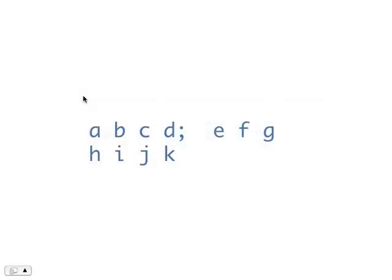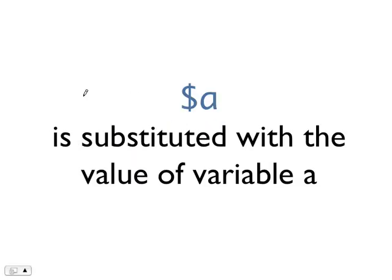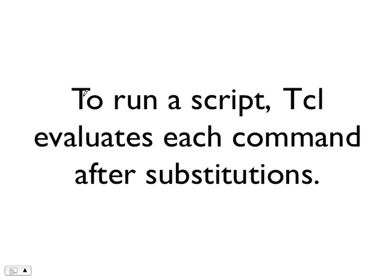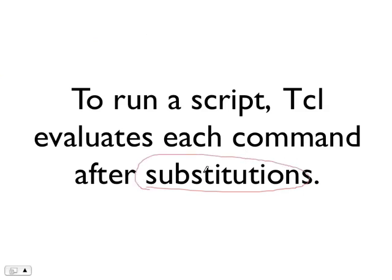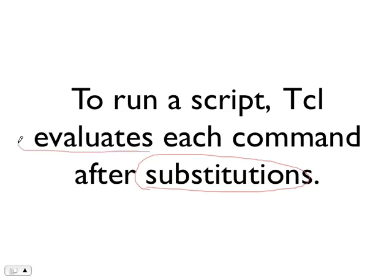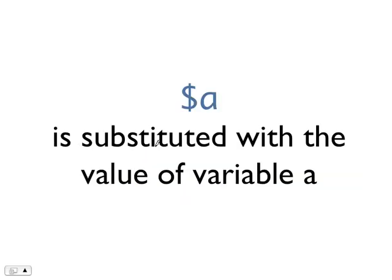A command is interpreted in two steps. First, it performs some substitutions on the words in a command. After substitution, the arguments will then be passed to the procedure named by the name of the command for evaluation. There are two common types of substitution done in Tcl.